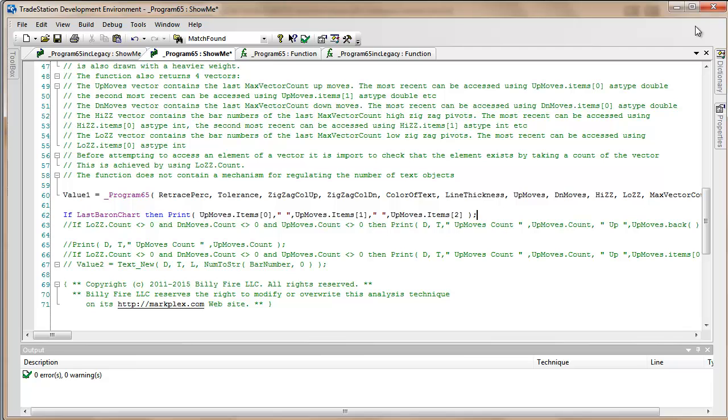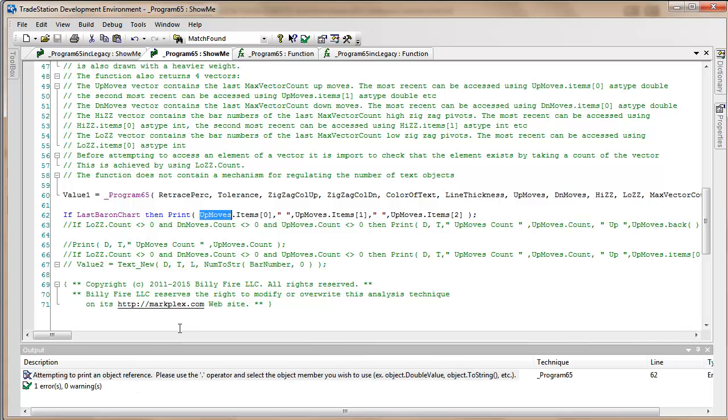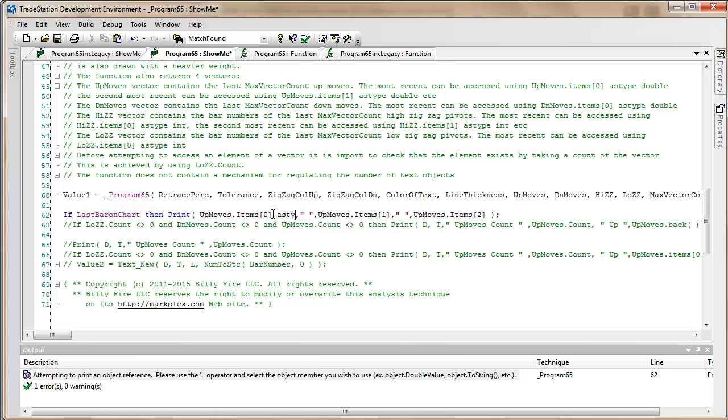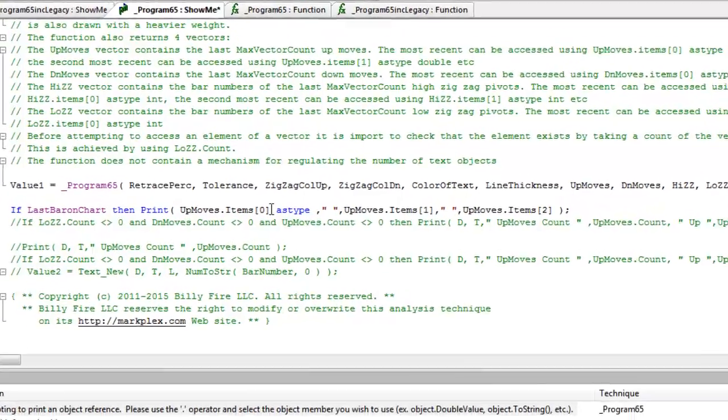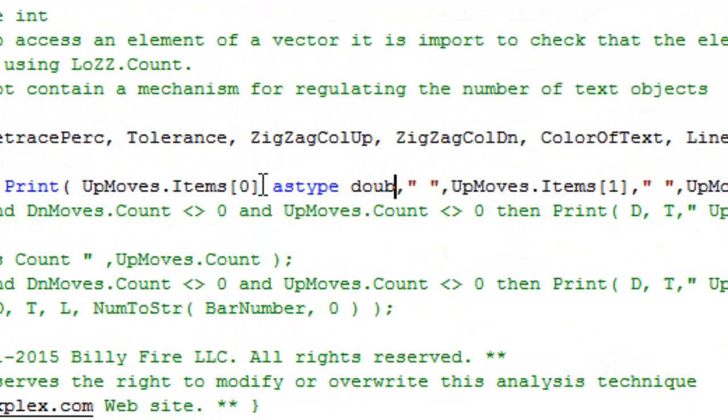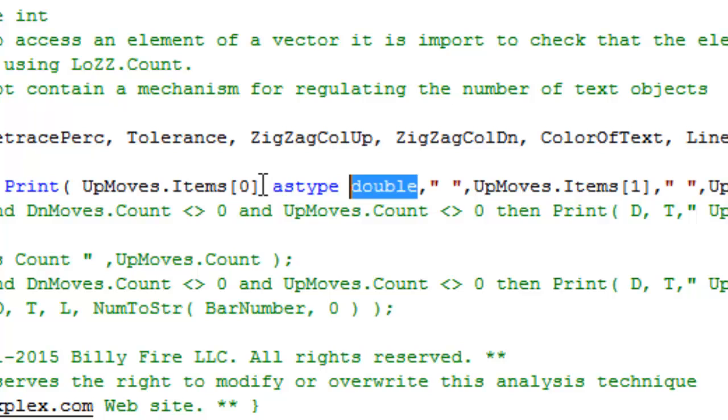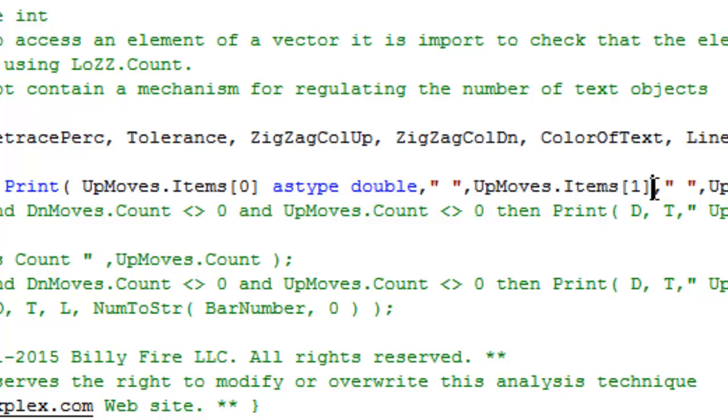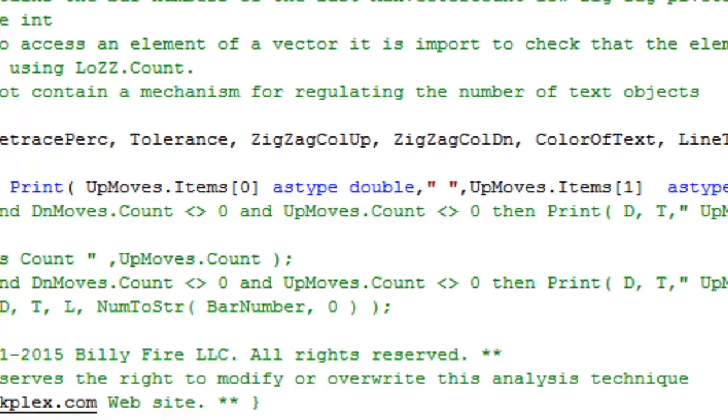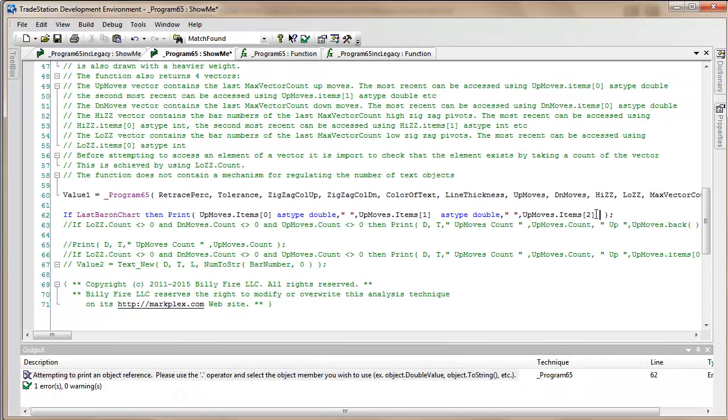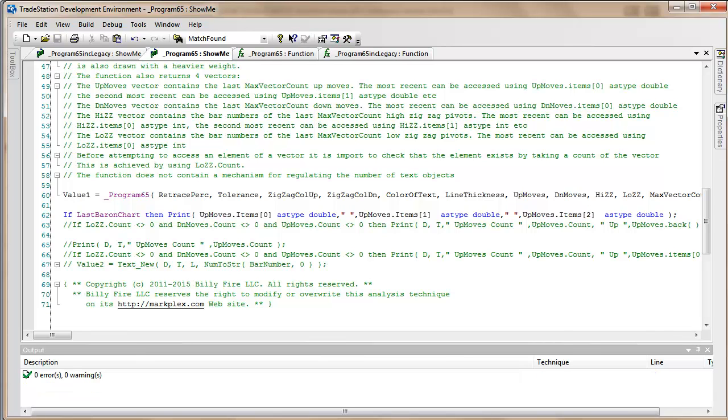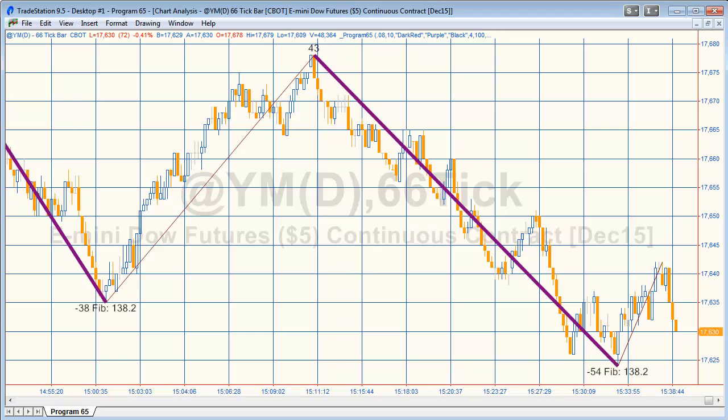You'll see that the way we're accessing this information is we're using up moves, the name of the vector dot items, and then we're putting zero for the most recent one, one for the next most recent, and then two for the next most recent. I think we'll leave it at that for the moment. I'm just going to see if this verifies.